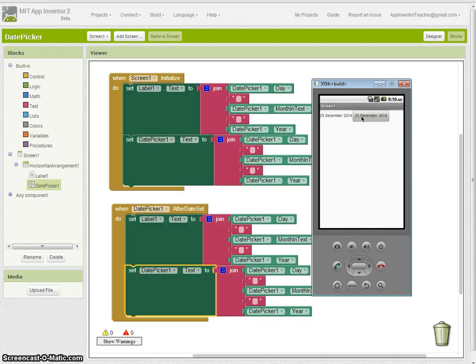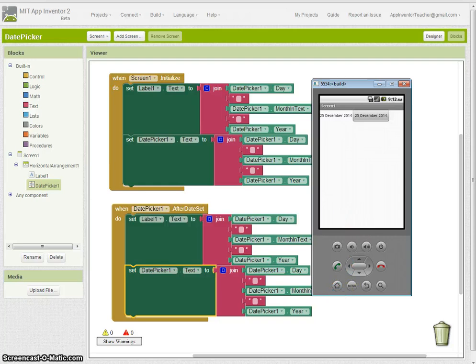Okay, so that's basically how you work with the DatePicker button. I hope you enjoyed the tutorial. Please give feedback and so on. Thanks a lot, bye.